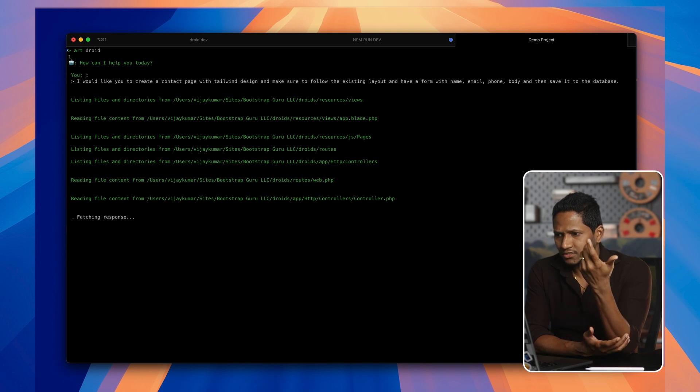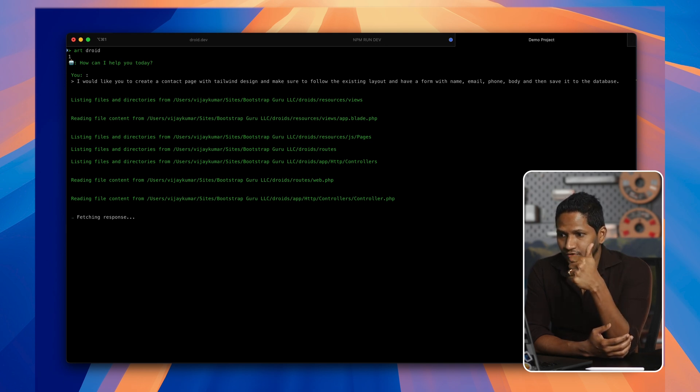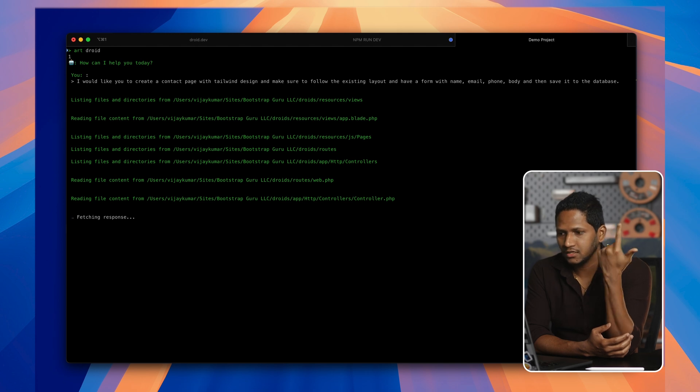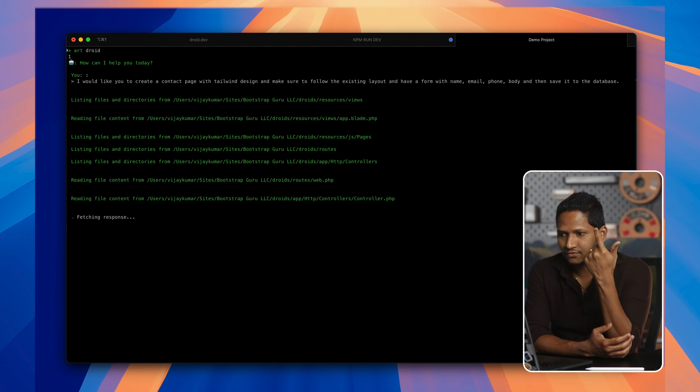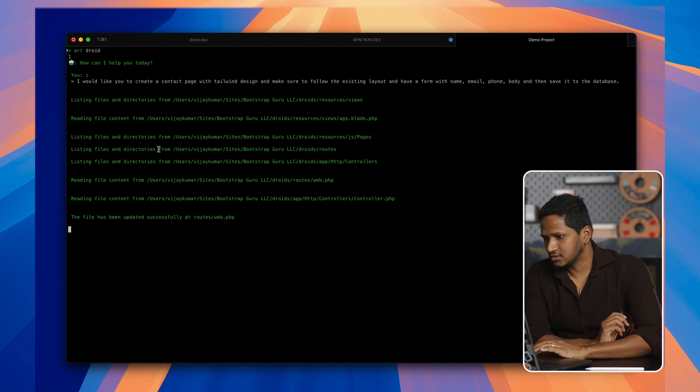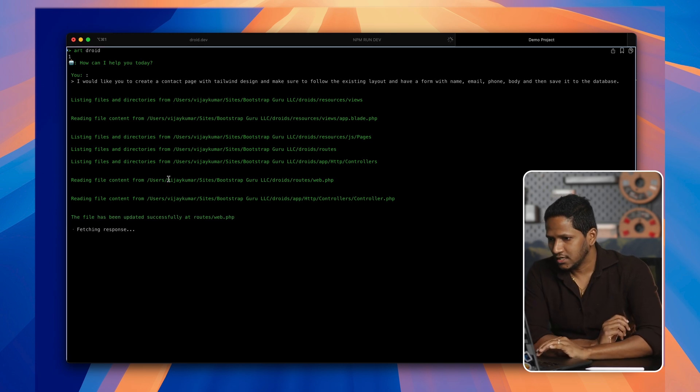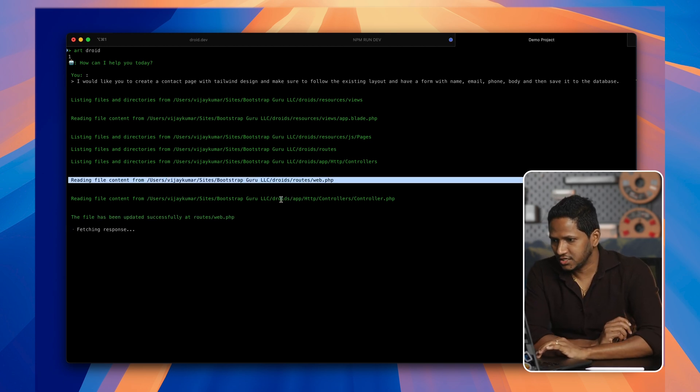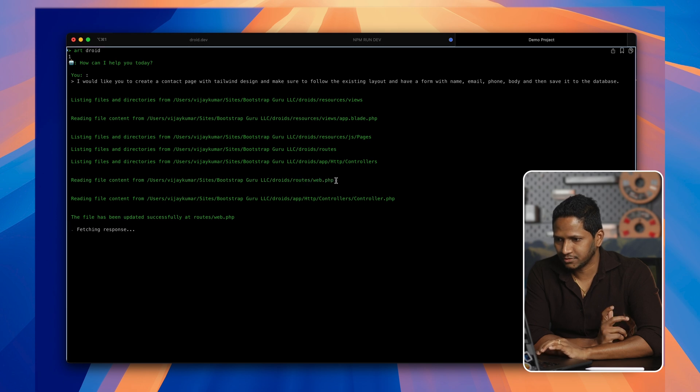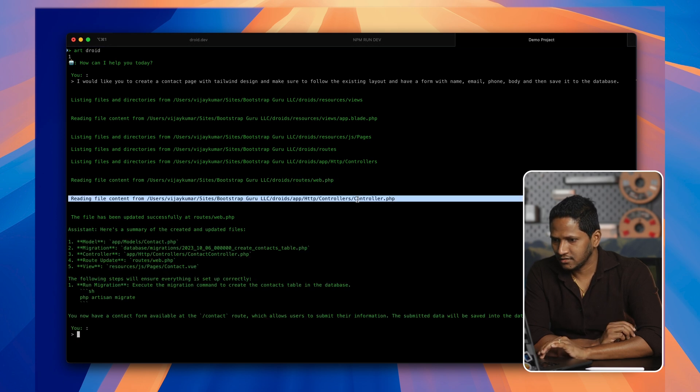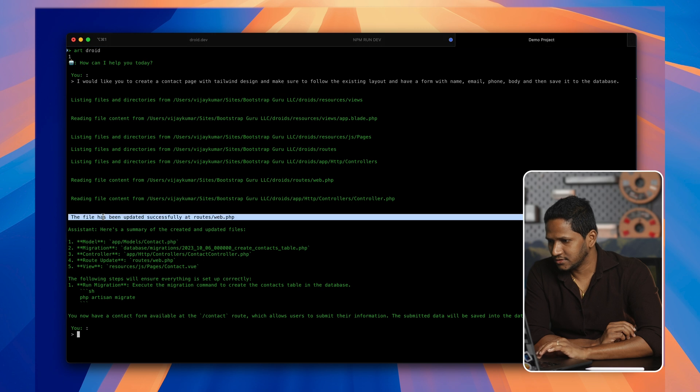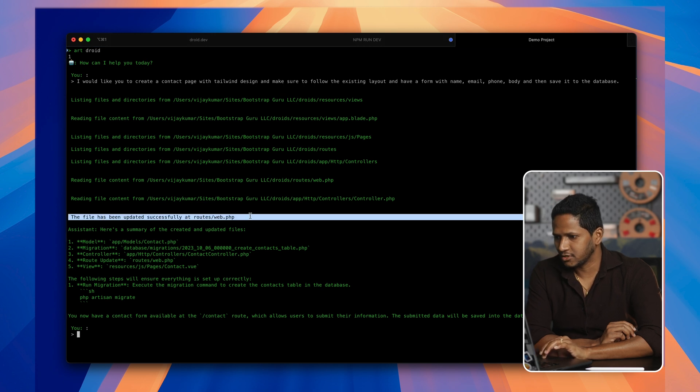As you can see, it has gone through views folder and app.blade.php for the layout. Then it is going through the JS files, view files, routes, controllers, and everything. It is reading each individual file necessary, which is routes.web.php. Also reading the file controller.php. So it says that the file has been updated successfully at routes.web.php.